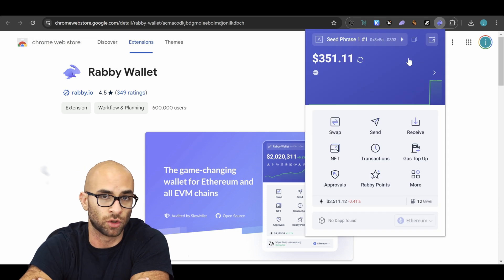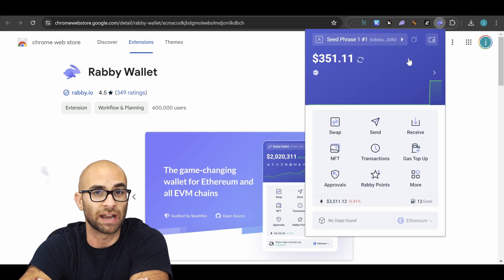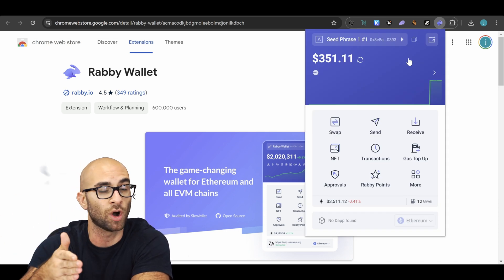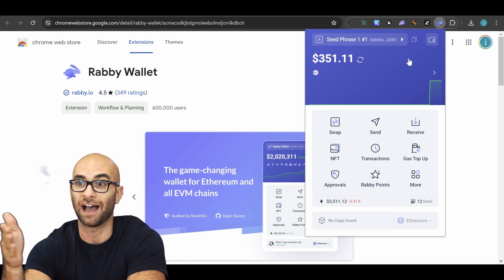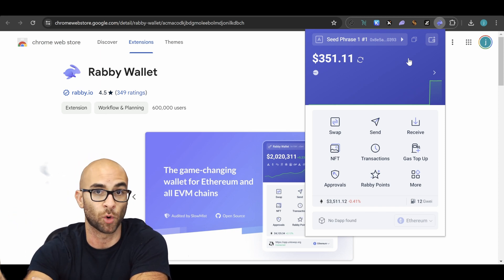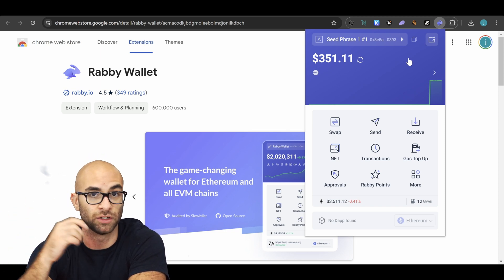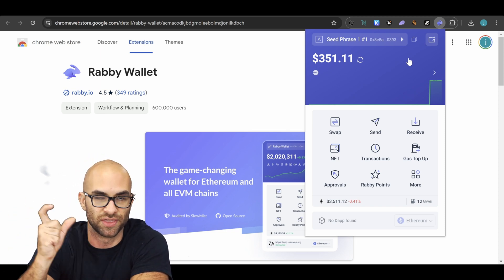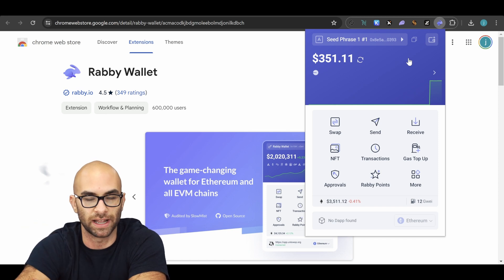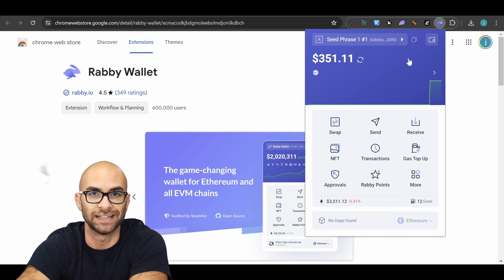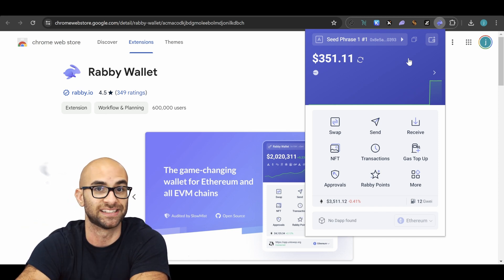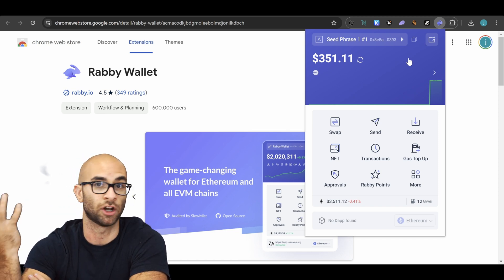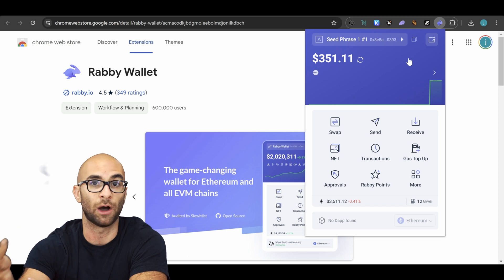When you download the wallet, it's going to ask you for a seed phrase or if you want to import one. If you already have a wallet, you can import it and now you can use that wallet. But if you don't have one, this is where you want to write down that seed phrase and make sure it's safe, because if someone steals it or you lose it, you're out your money.